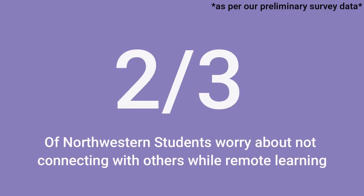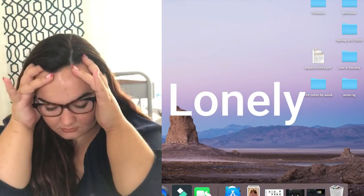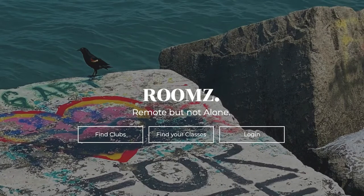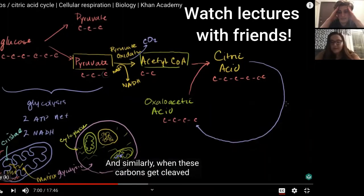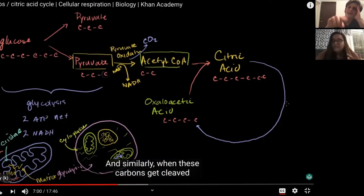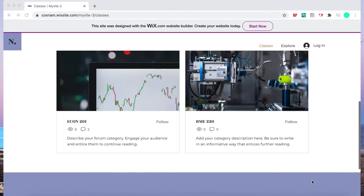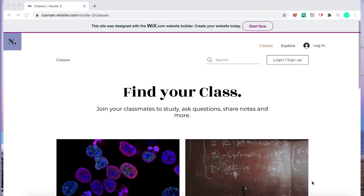Much like two-thirds of Northwestern students, she worries about connecting with others. But beyond that, Charlotte just feels lonely. Welcome to Rooms, your Northwestern Hub. Our platform allows you to create lecture rooms to watch lectures with classmates, pausing and asking questions to each other about material. Rooms gives you the control and flexibility of a pre-recorded lecture with a pause feature to stress collaboration and discussion.